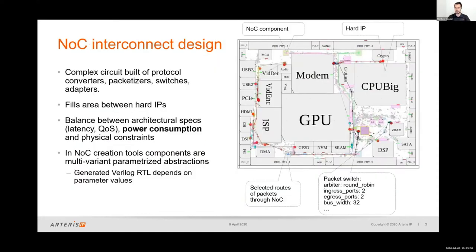To illustrate that, we can take a look at a mobile application processor chip. Here on the right I have a view of a floor plan of such a chip. All the IP subsystems — such as the CPU, GPU, DNA — take the form of hard IPs in the floor plan placed by the physical design team. It is the role of the network on chip interconnect to connect up all of these different hard IPs by filling in the white space between them.